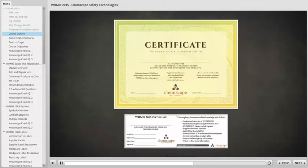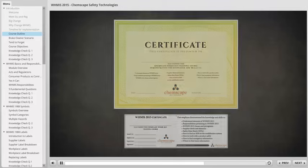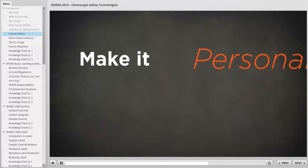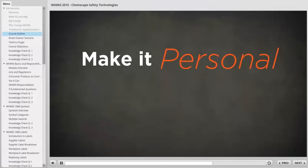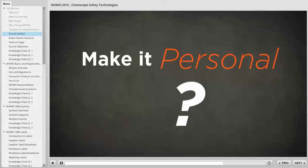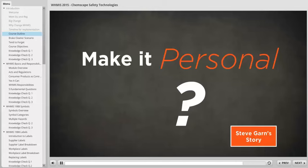For this course to help you the most, focus on more than just getting the card. Make this training personal. If you're wondering why it's important to make the training personal, then you need to read the story of Steve Garn, a welder. Click the button, Steve Garn's story, to read what happened to Steve. Use the arrows to navigate through his account.